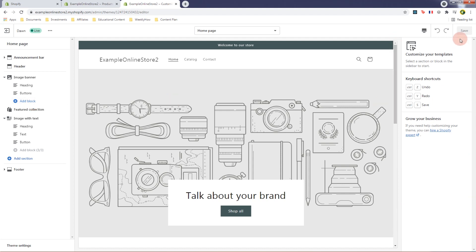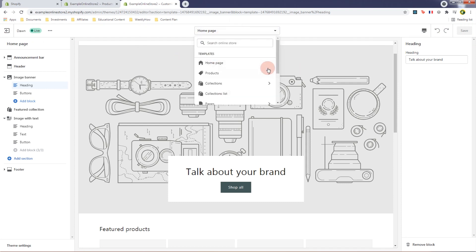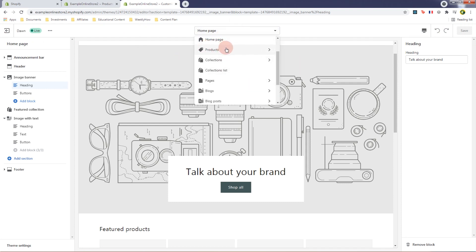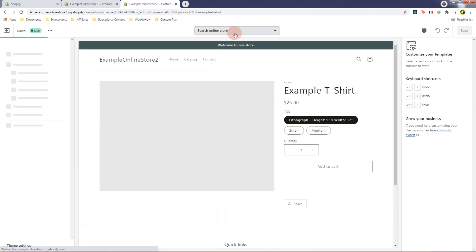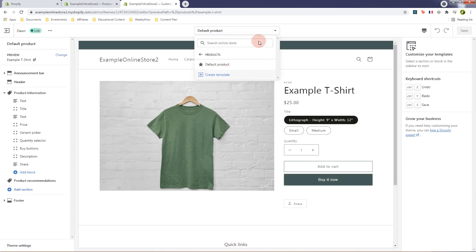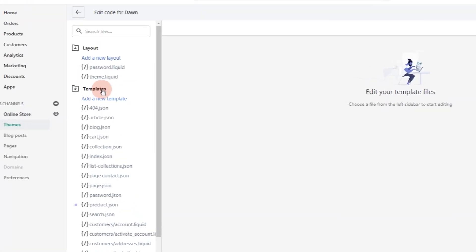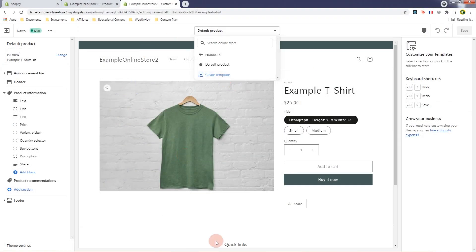On the right side is where you can change the value of a block — basically the settings section. The navigation bar is where you can access the template files. What's amazing in this customizer is that you can now create template files directly inside the customizer page, instead of the theme code editor, which is really convenient.